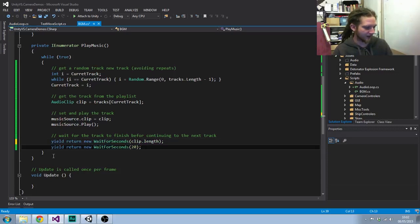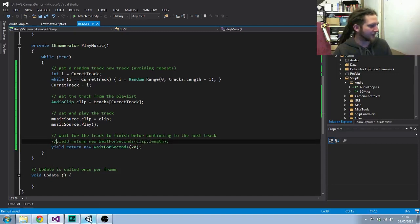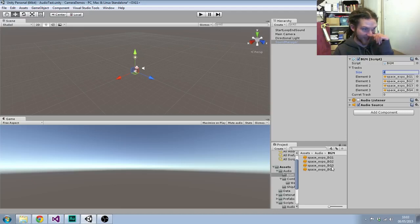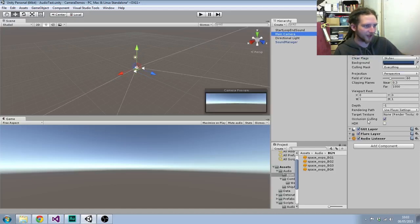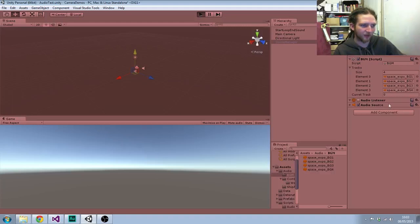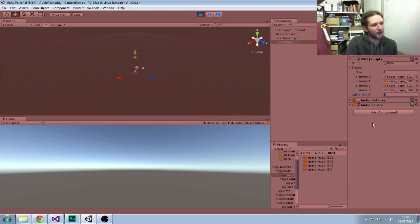Going back through setting this up: I set the track array size to four, then added in the tracks by basically just dragging and dropping them from the asset manager. I did originally have an audio listener on this object but I've gone back to using the audio listener on the camera. You can see current track defaults to zero, so when we play it will pick that random number — it's picked one in this case — and will start playing track index one, the second track in the array.